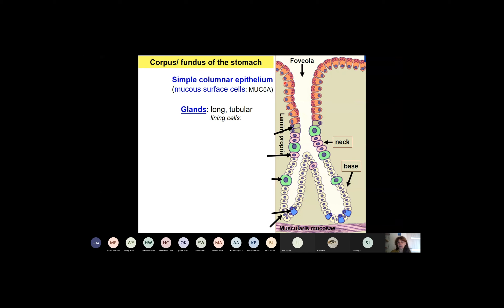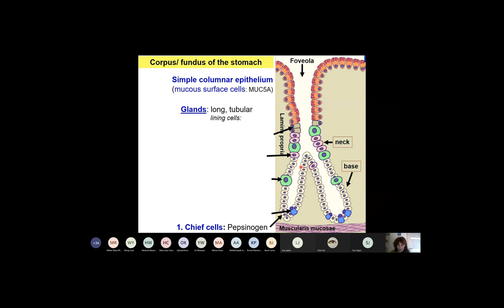In the corpus and fundus, the epithelium is the same, but the glands are lined by different cell types occurring in different parts. The glands are divided into a basal part, a neck part, and an isthmus part — the transition between the gland and the gastric pit. The basal part of the glands is mainly lined by the so-called chief cells, which produce pepsinogen — the precursor form of pepsin, the enzyme that breaks down proteins. Some endocrine cells are also found in the basal part.